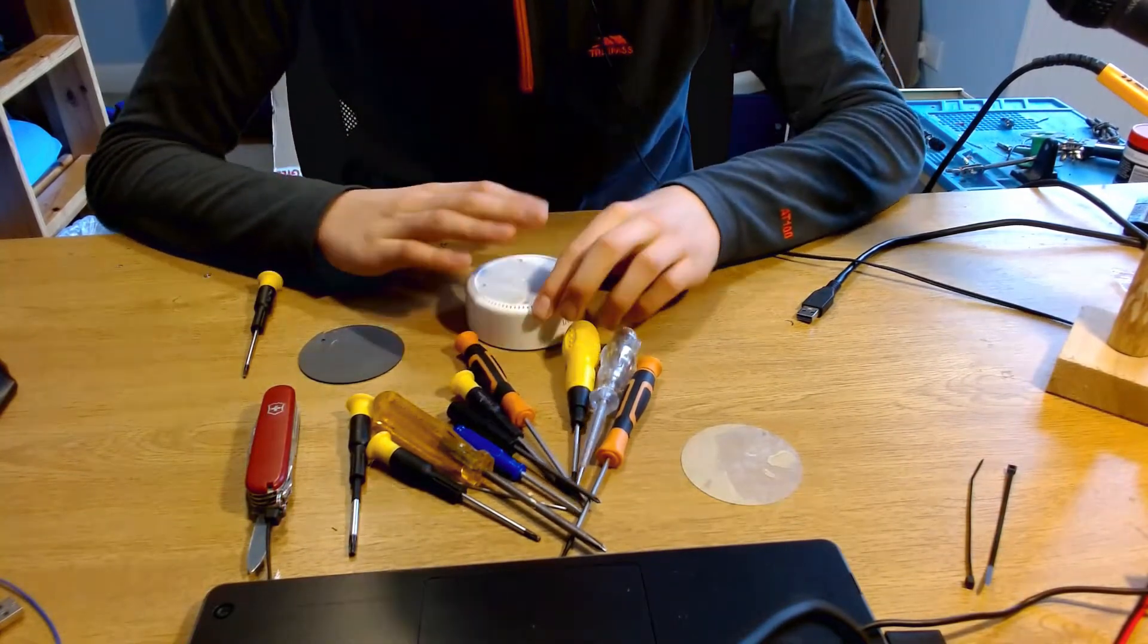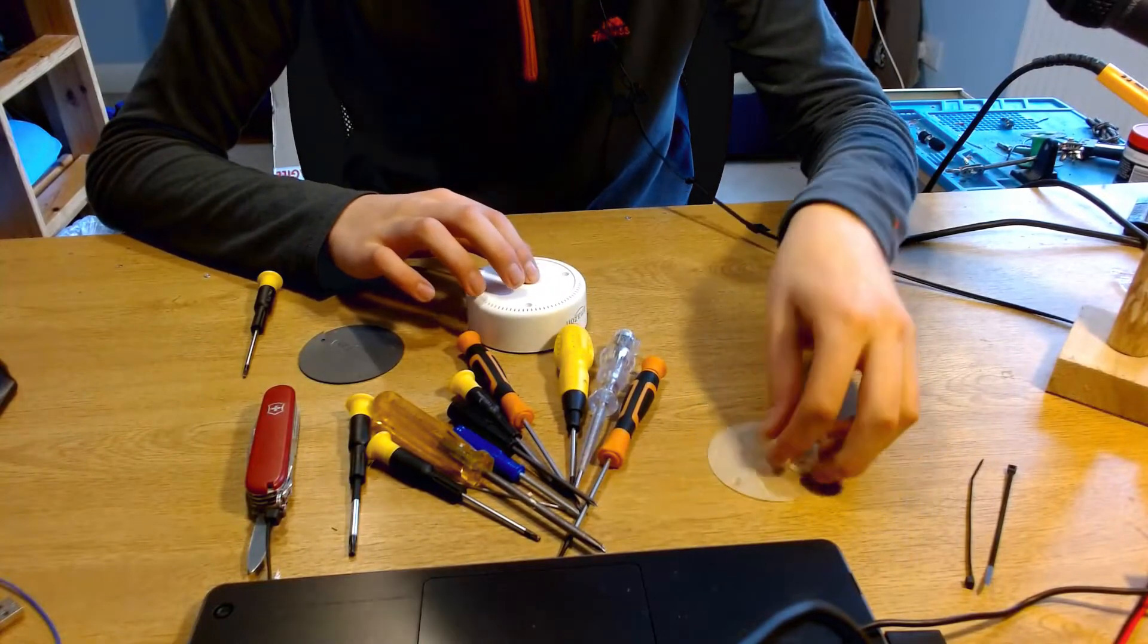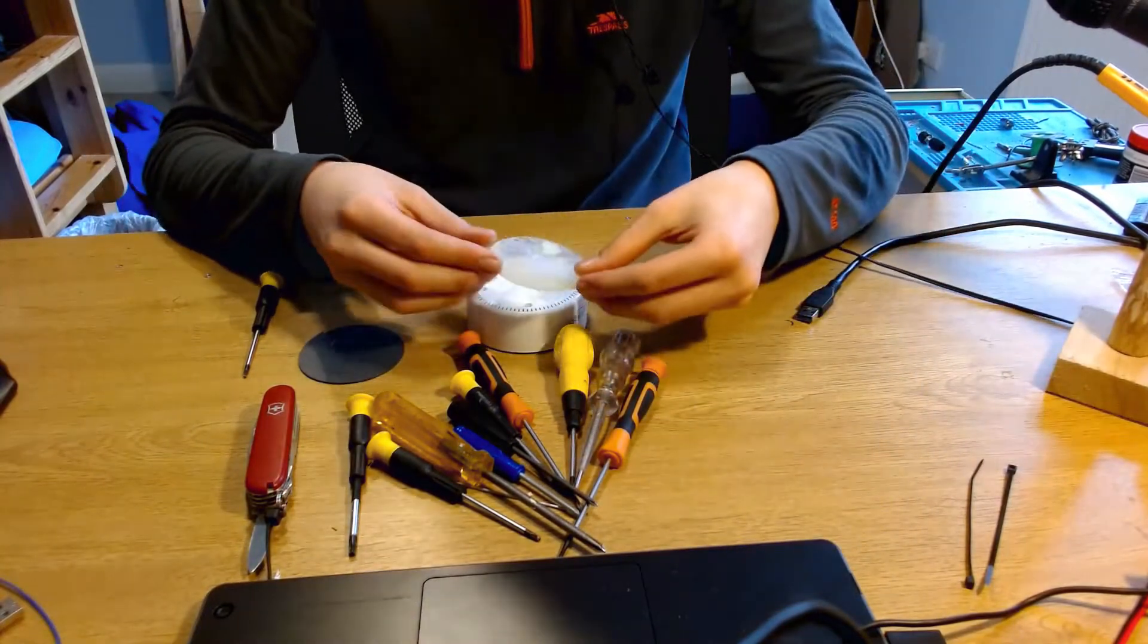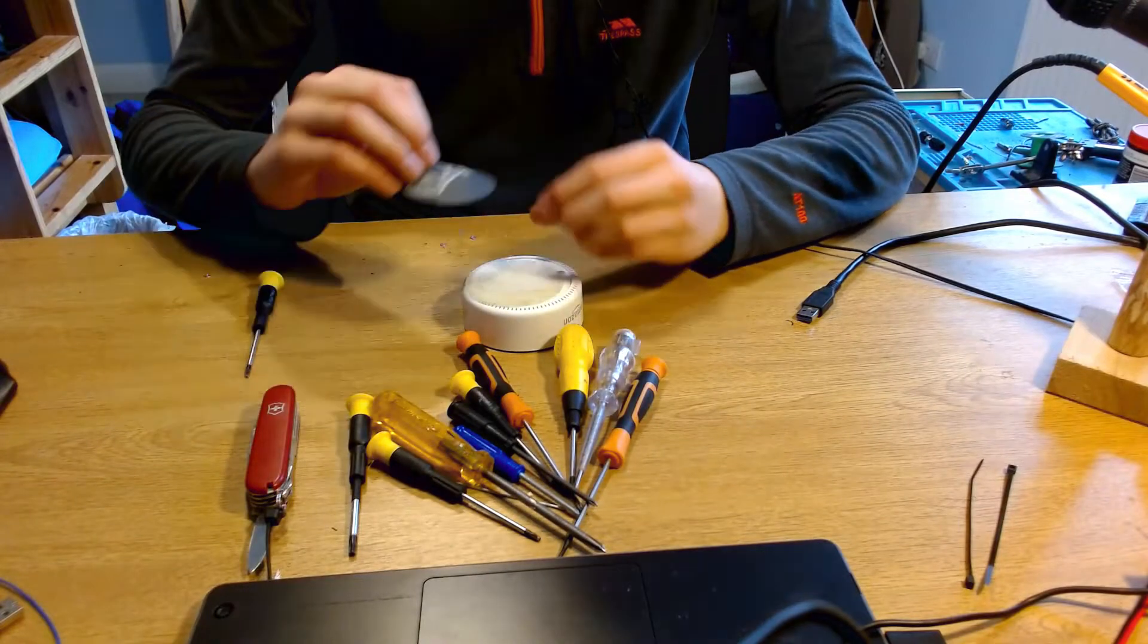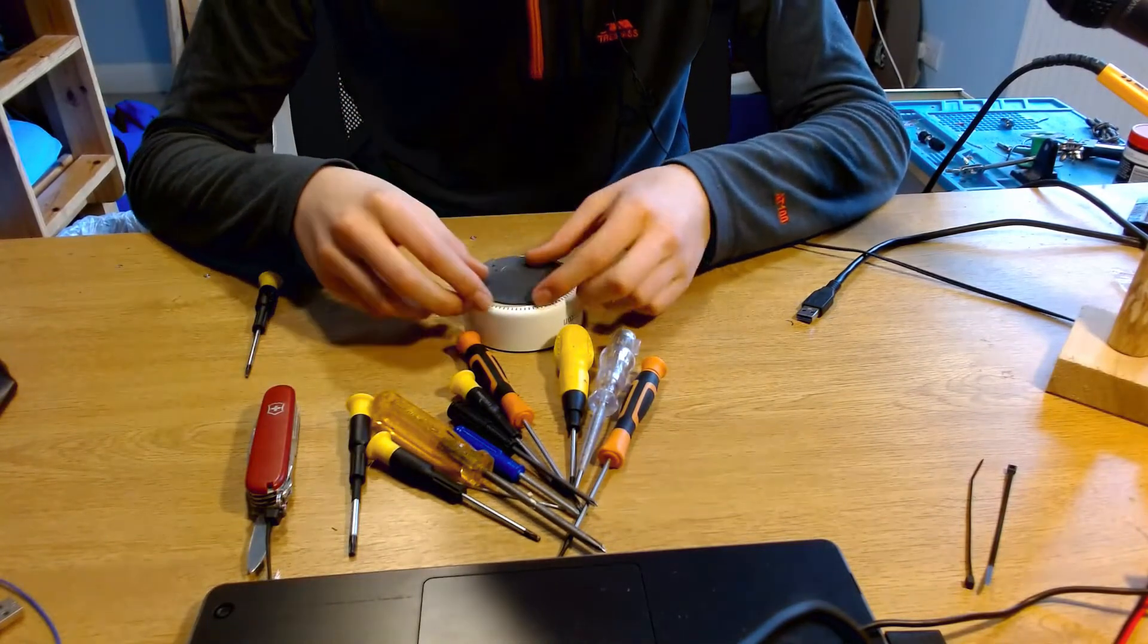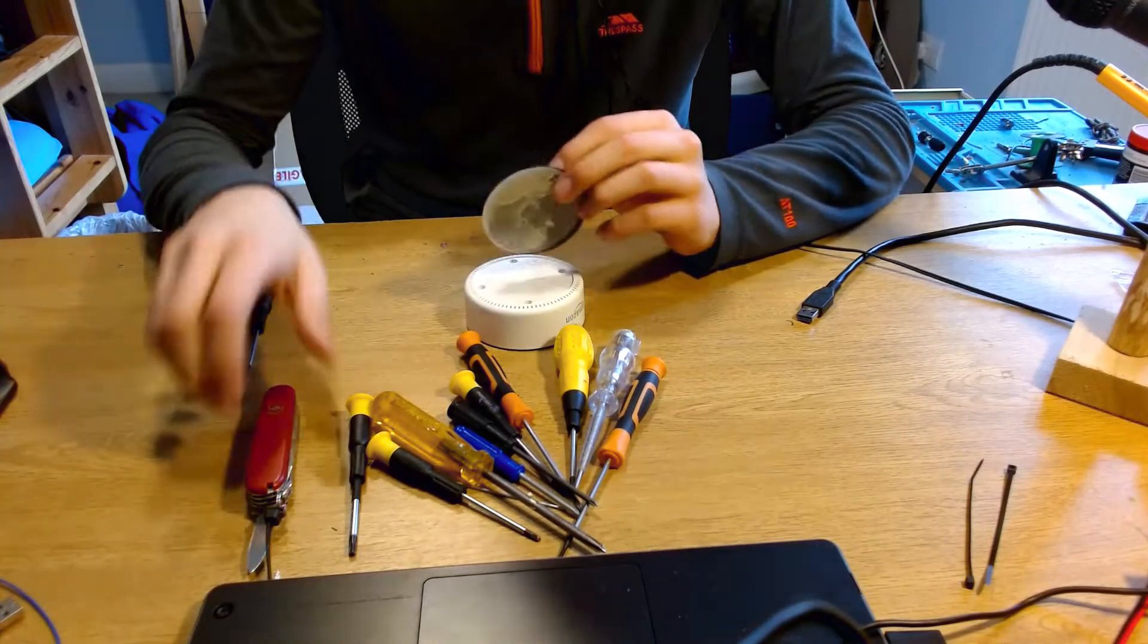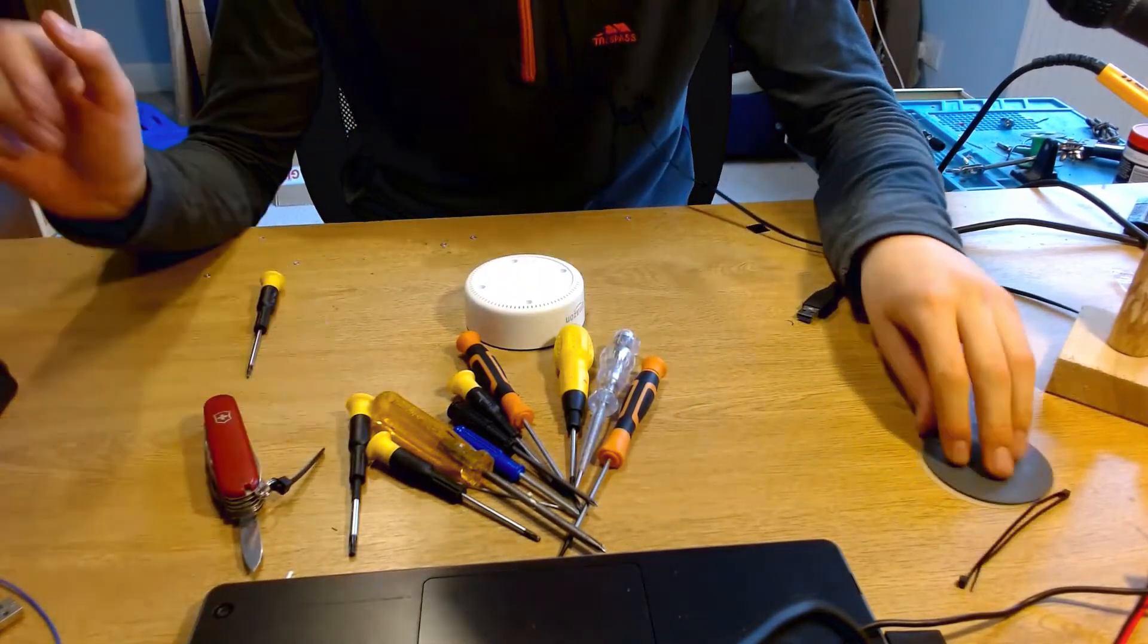So what I've already done is I've taken off some rubber off the bottom and that was just this piece of clear adhesive with rubber on top. So that was quite easy to take off, just need a little pry tool which is the Swiss Army.